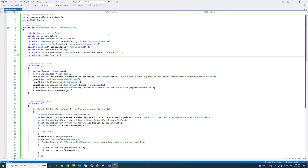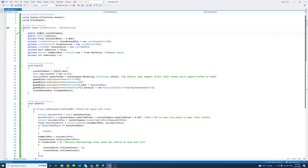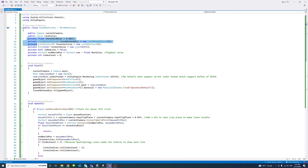Inside the script file, there are two public variables. One is the camera — the current camera — which we will assign to the main camera later, since it's the only camera used in the scene. And then the color, which the user can assign a different color for the line.